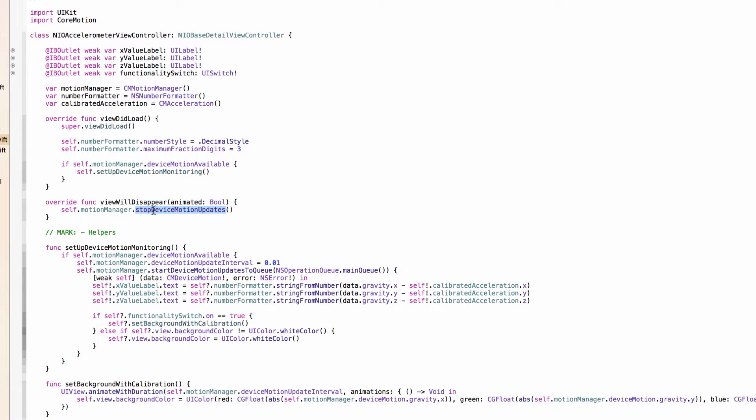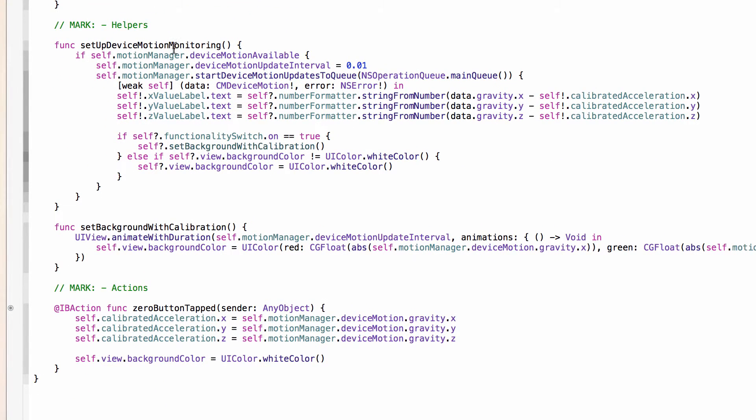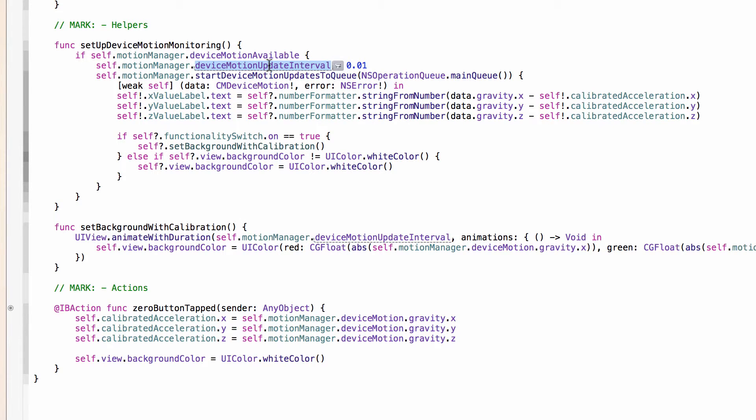To set up device motion monitoring, we're again checking if the device motion is available. And if so, we are going to set the device motion update interval to 0.01 seconds. And that means that every 100th of a second, so 100 times a second, it's going to report the current readings from the hardware to the MotionManager here. So up to 100 times a second, you'll see the values changing as you rotate your device around, if you're running this app on your device.